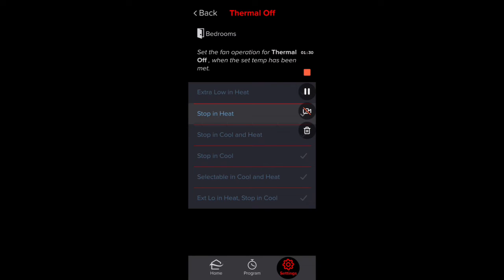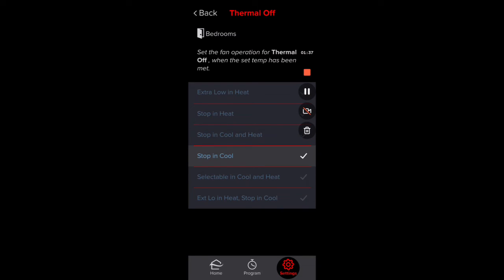Of course you can stop it in heat mode, stop it in cool and heat mode, or stop it just in cool mode. You can also stop it in cool mode and have Extra Low in Heat. Or if you want the fan circulating, you put Selectable in Cool and Heat — which means whatever fan speed you set on your remote control or thermostat, that'll be the fan speed. So if you have it on high and the system is satisfied, it will continue to blow on high.